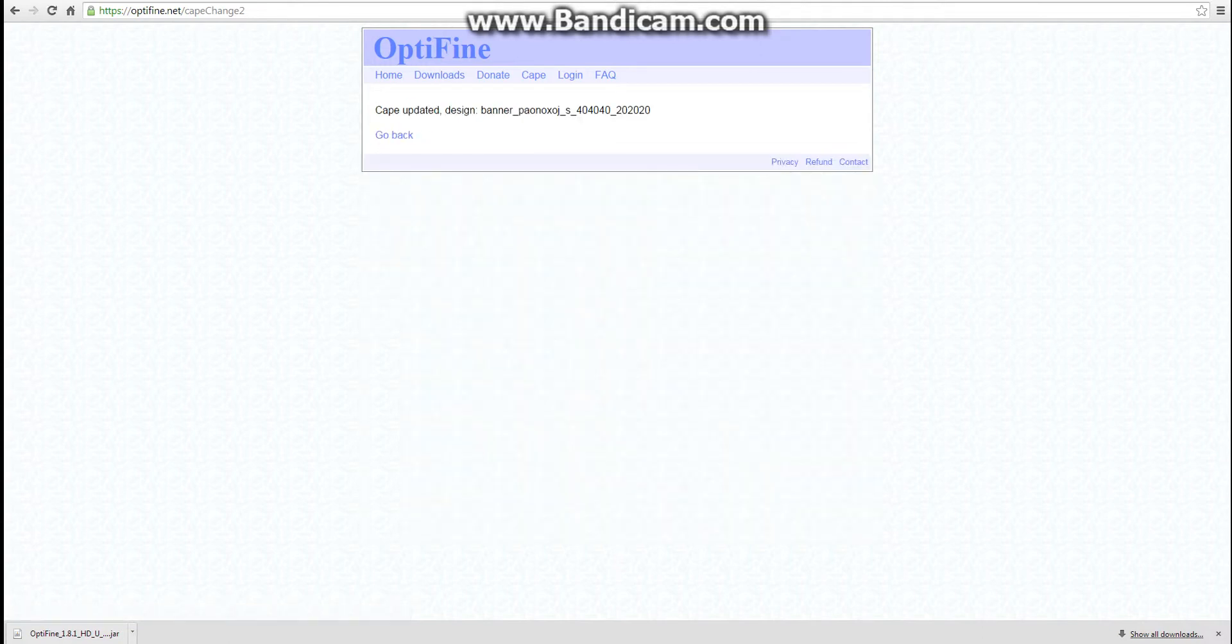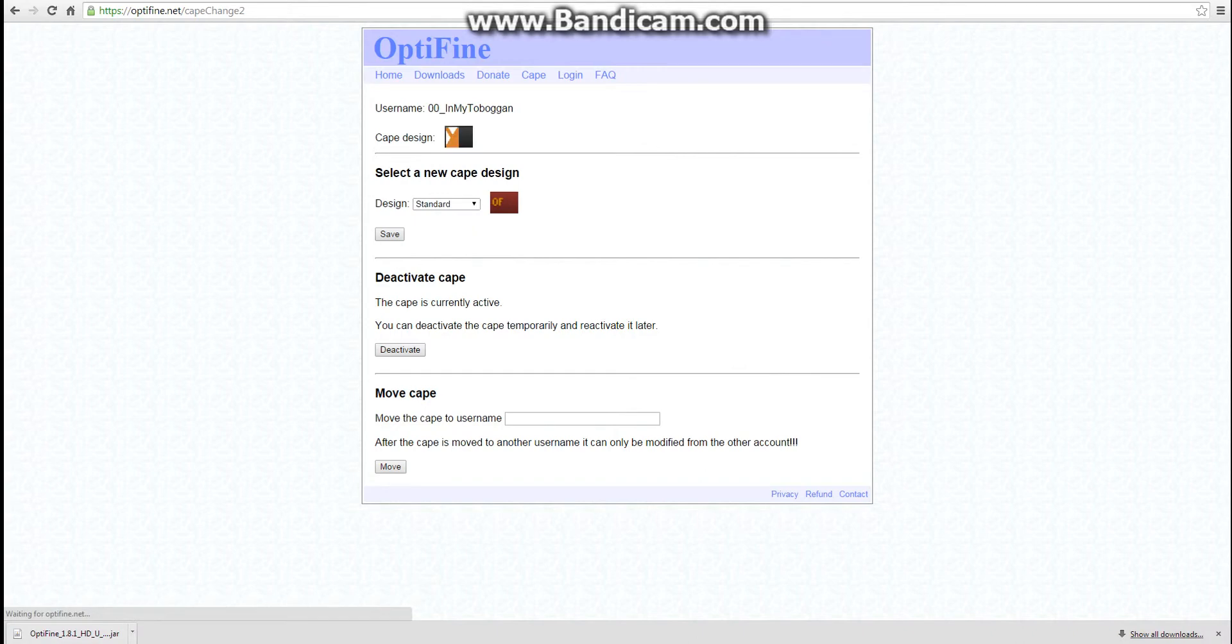Then it's updated. So you can go back, and then that's your new cape design. So yeah, that's just something quick that I made. Anyway, and then in-game.